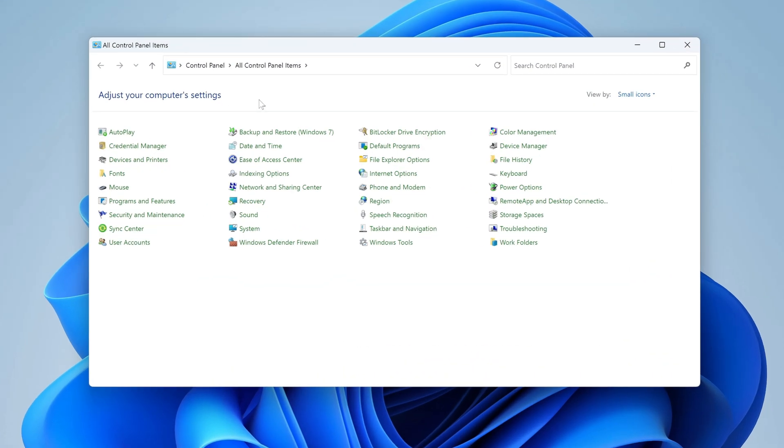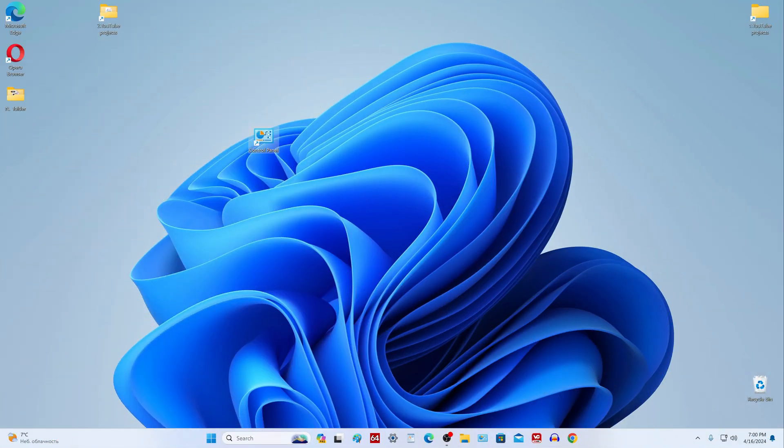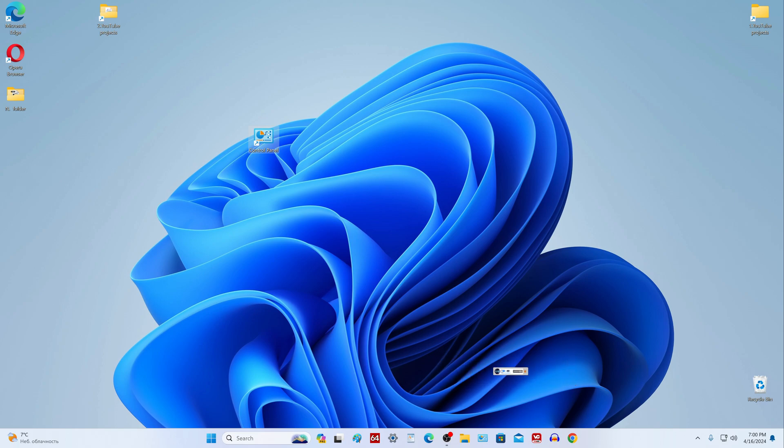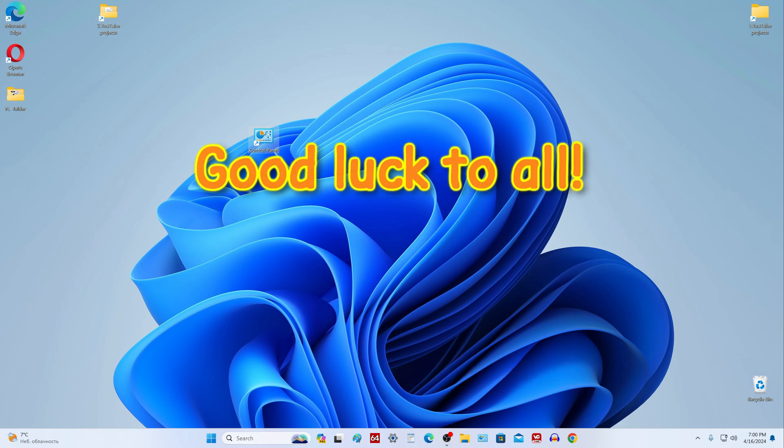Now I launch control panel from my desktop and everything works great. And so, we learned three different options for how to quickly launch the control panel application. Now you can choose the option that is most convenient for you and continue to use it. Thank you very much for your attention to my video, good luck.